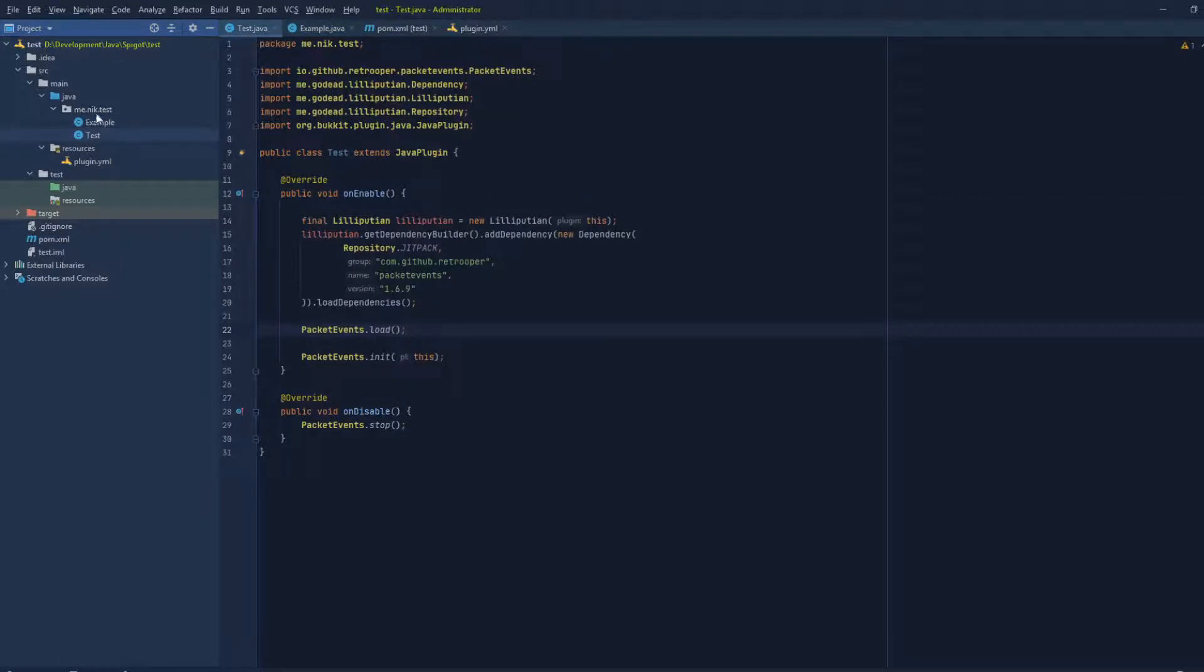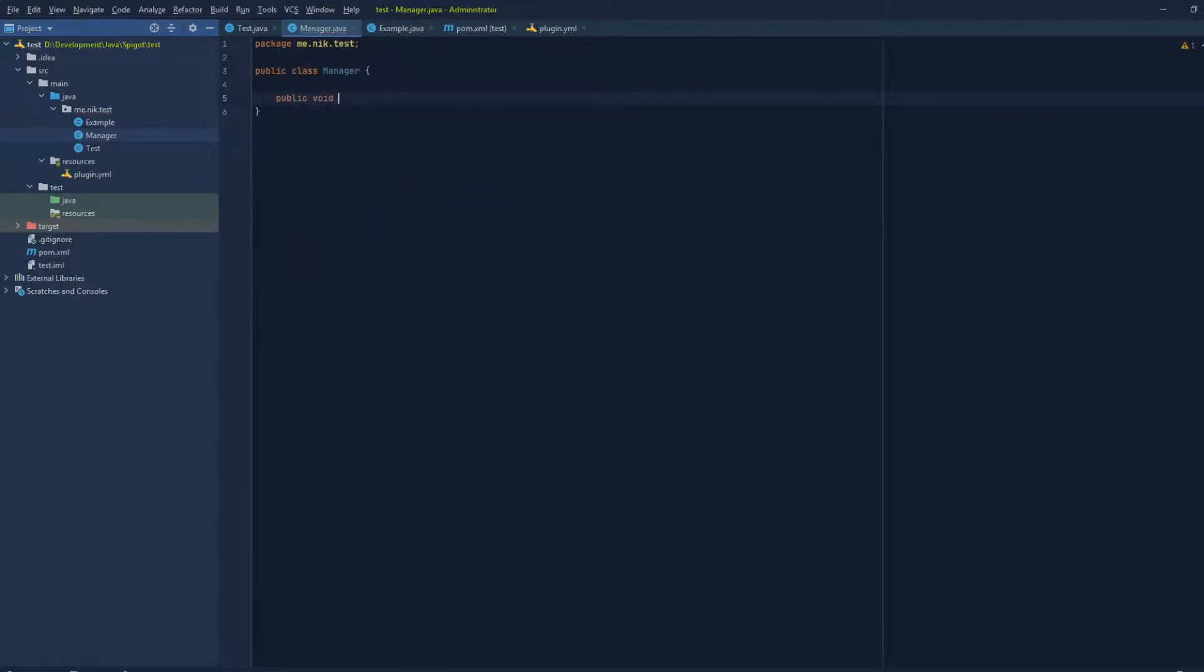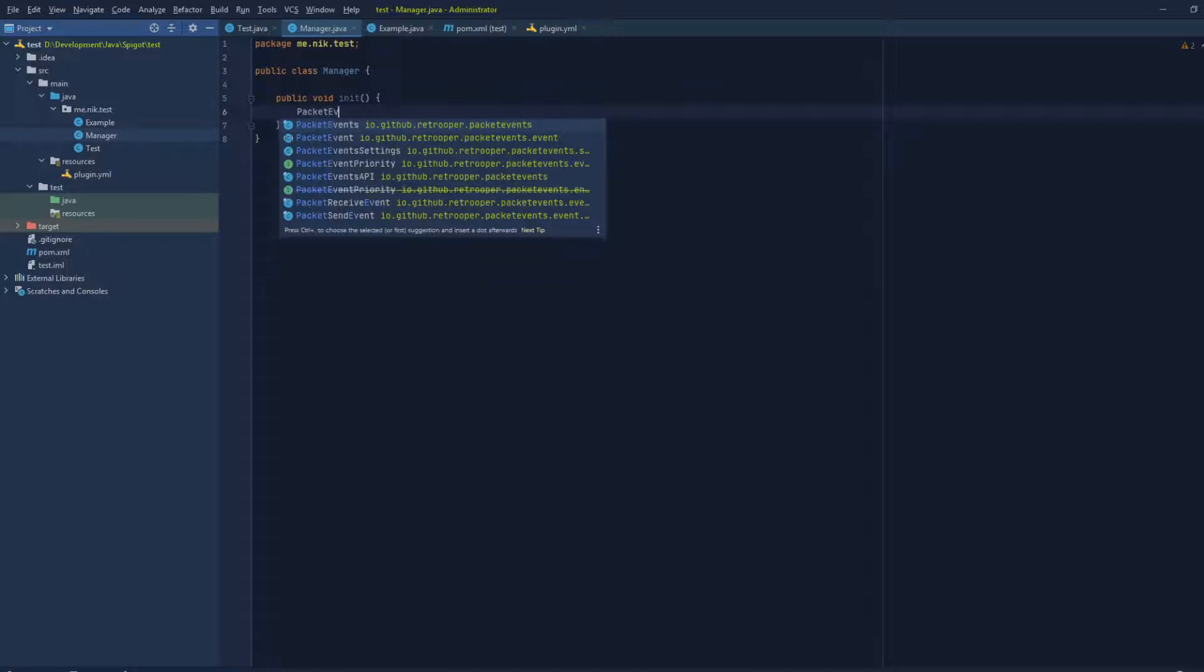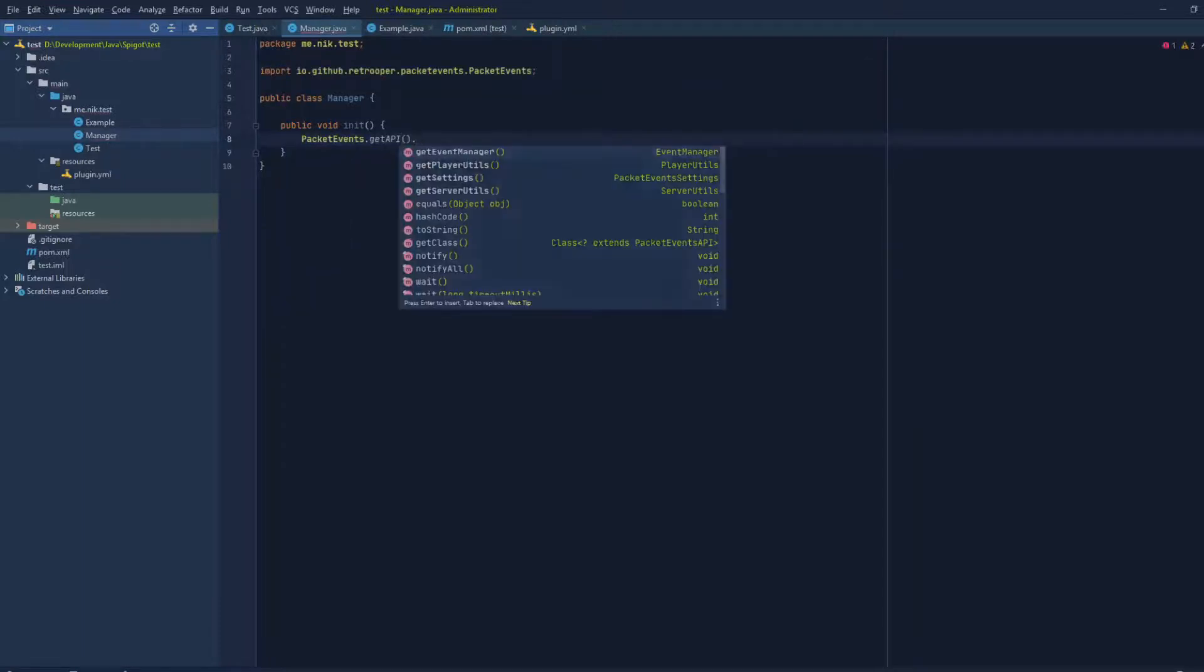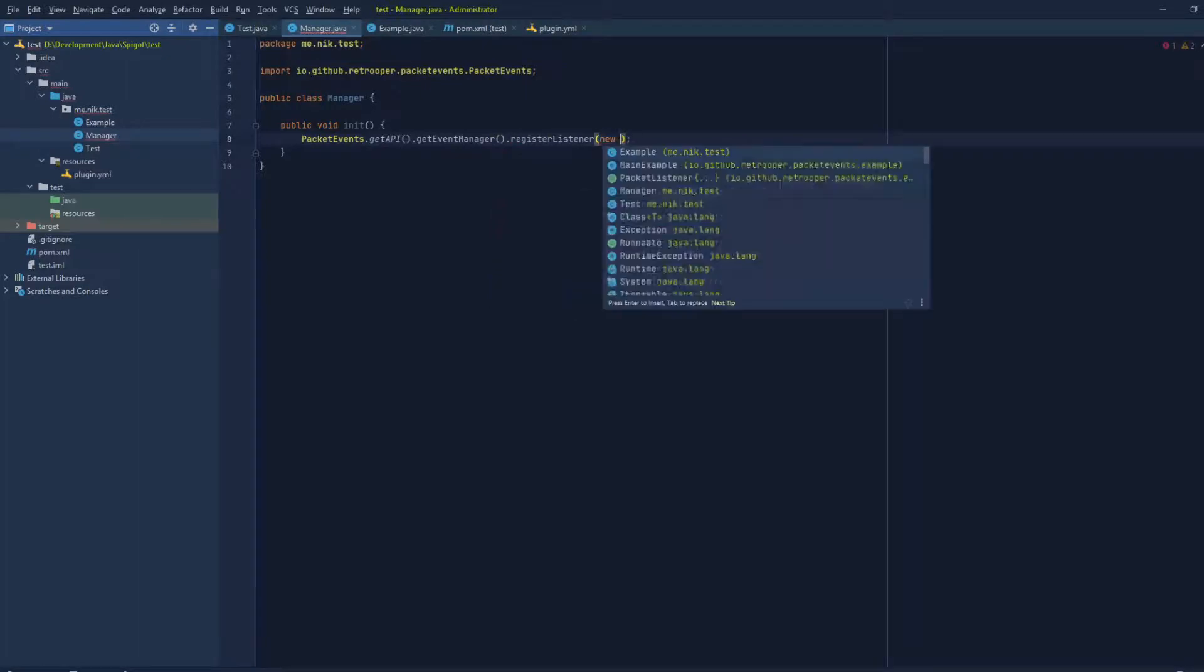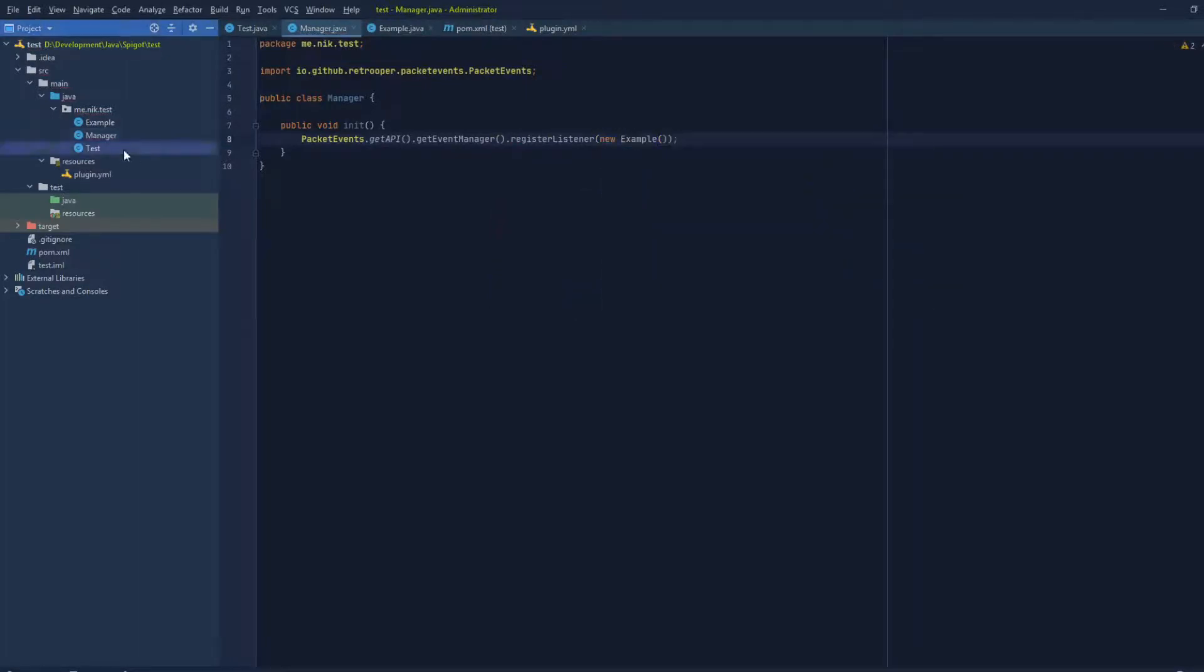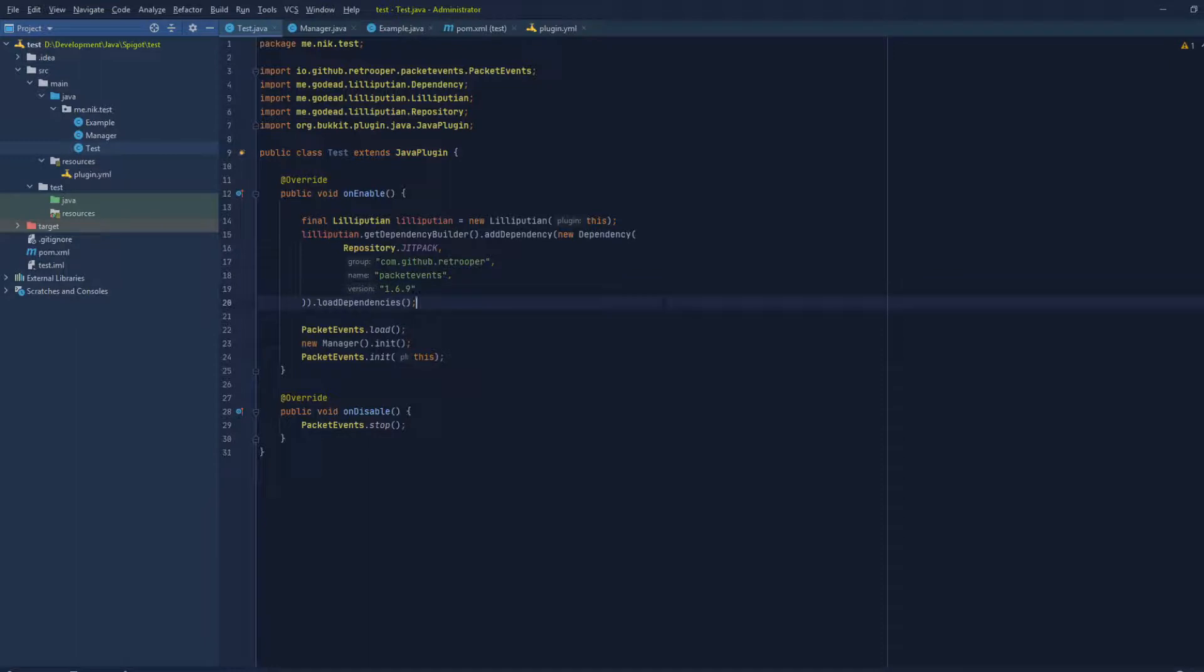But we're gonna make another class, and let's call this Manager. Let's make a void and let's call this initialize. We're gonna have to do PacketEvents.getAPI().getEventManager().registerListener(new Example()). And now we can go to our main class and do new Manager().initialize(). And now we're practically done. So I'm gonna go ahead and compile this and I'll see you guys in game.